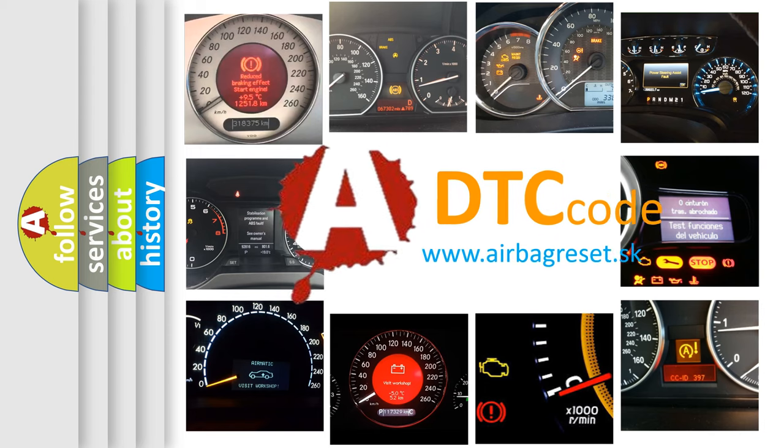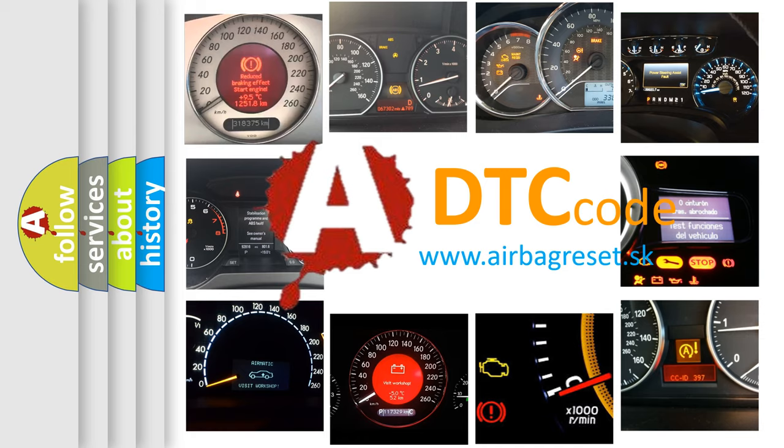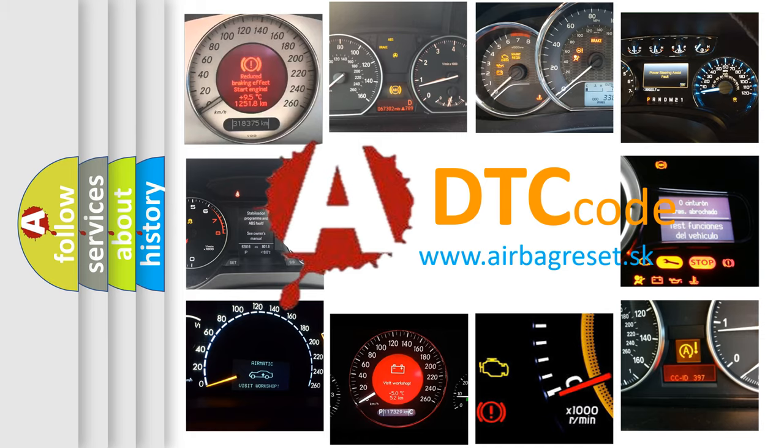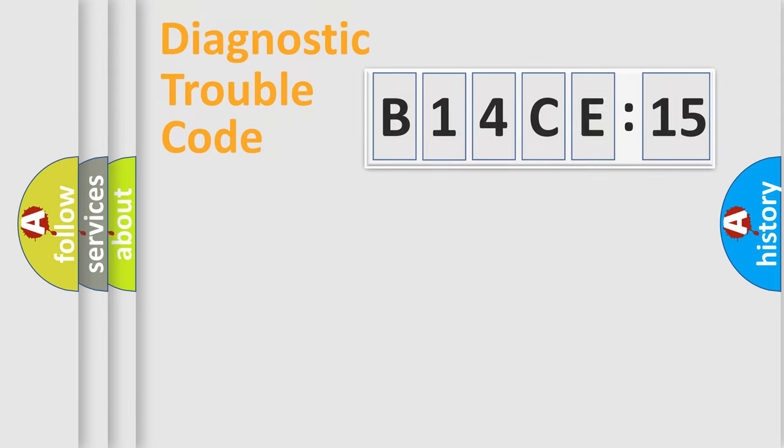What does B14CE15 mean, or how to correct this fault? Today we will find answers to these questions together. Let's do this.